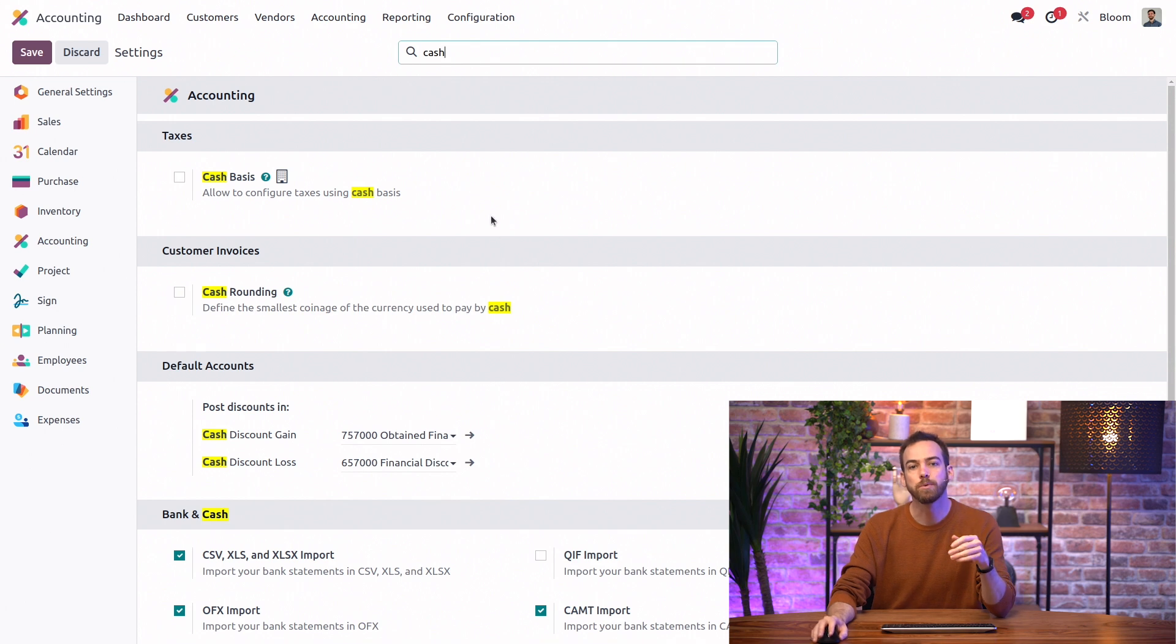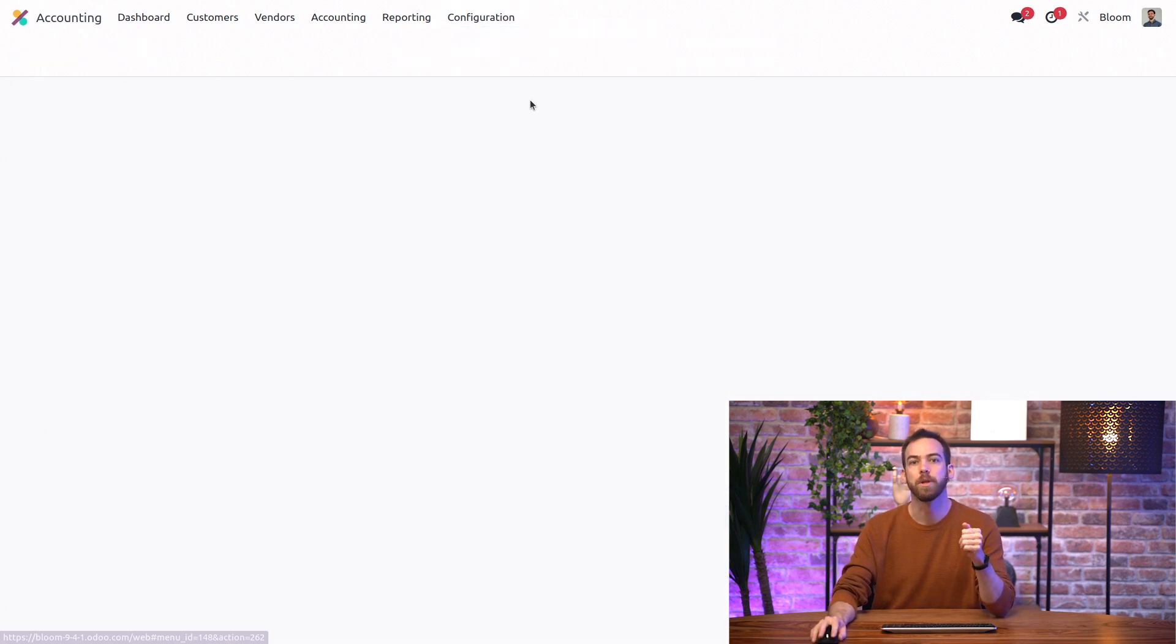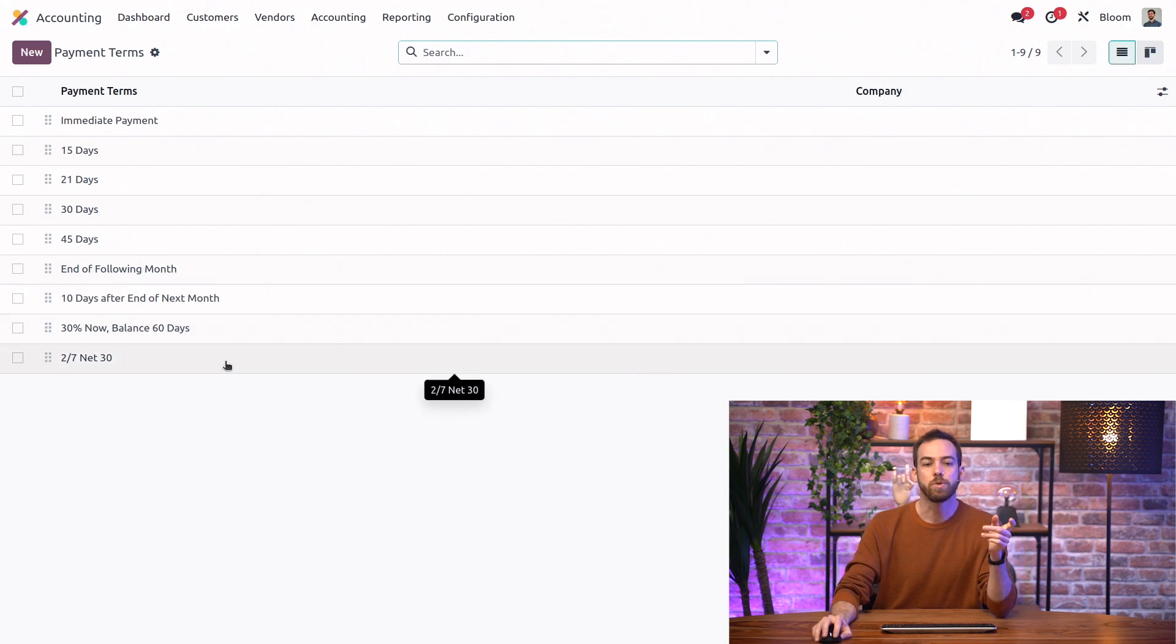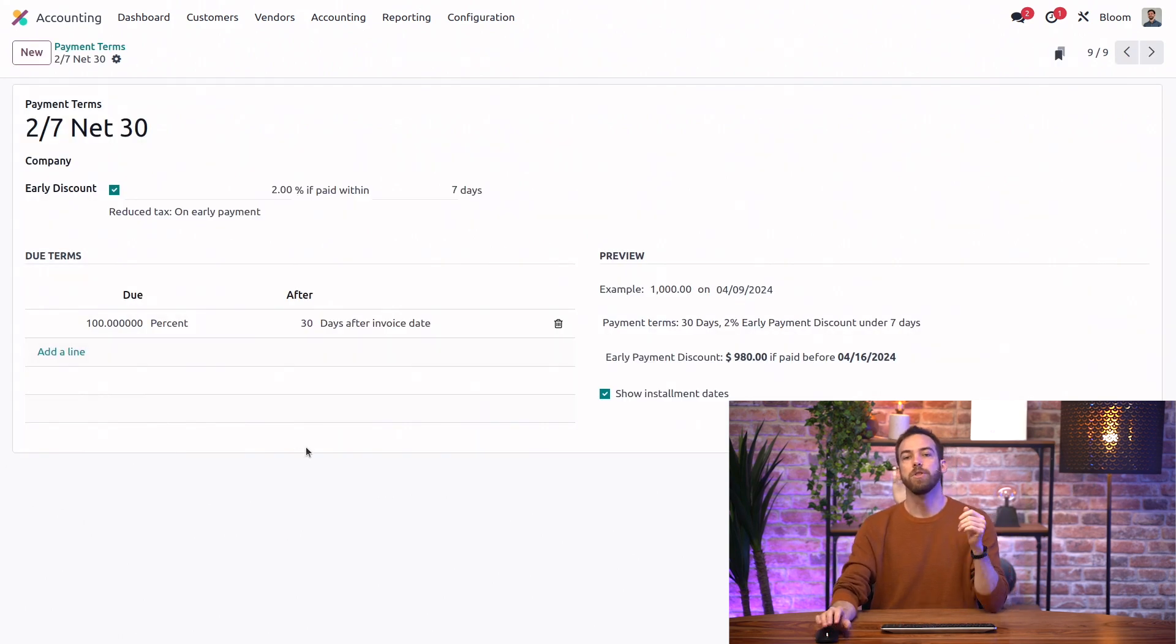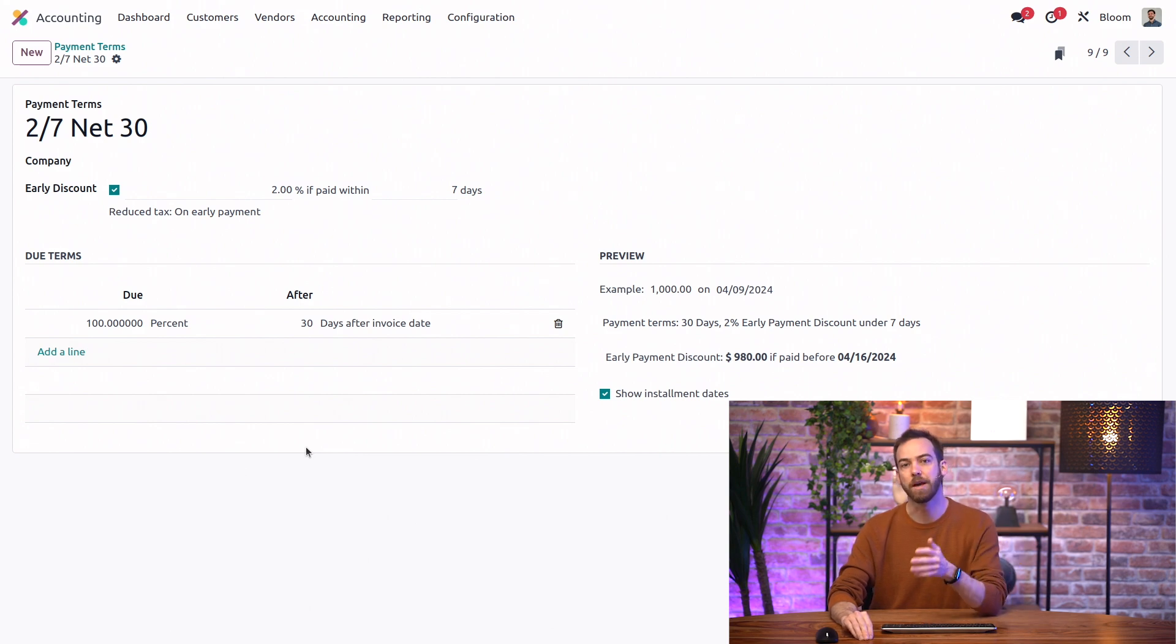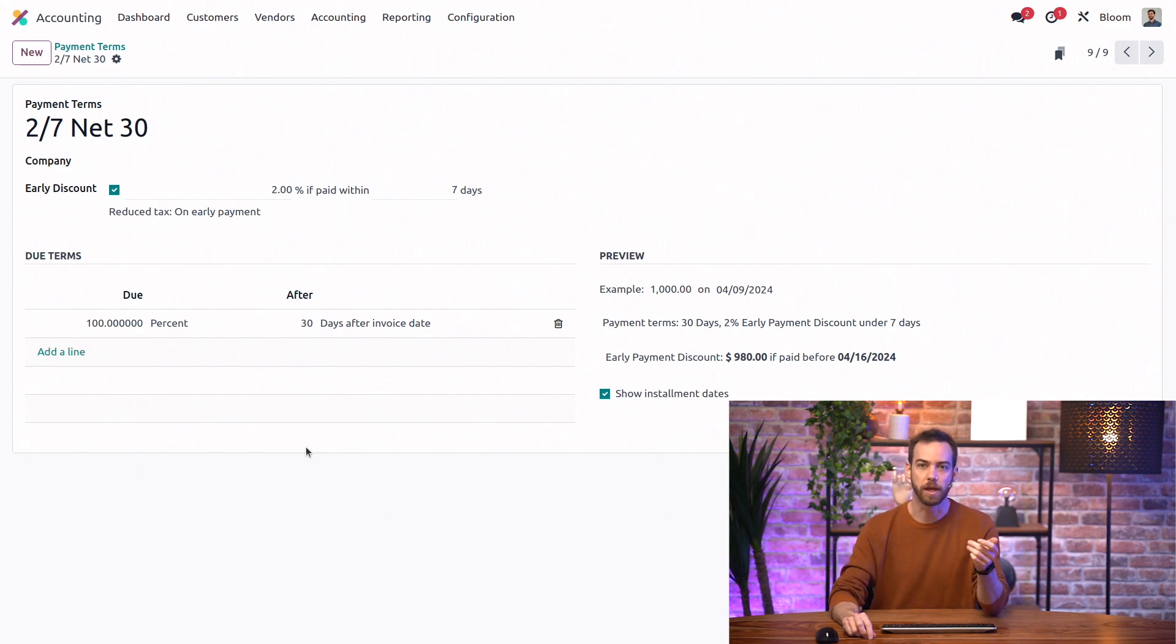Next, we'll go to our payment terms, also under the configuration menu. And we'll open the 2-7 net 30 payment term. So the name of this payment term indicates that we offer a 2% discount if it's paid within 7 days. Otherwise, the net or full amount is due within 30 days.